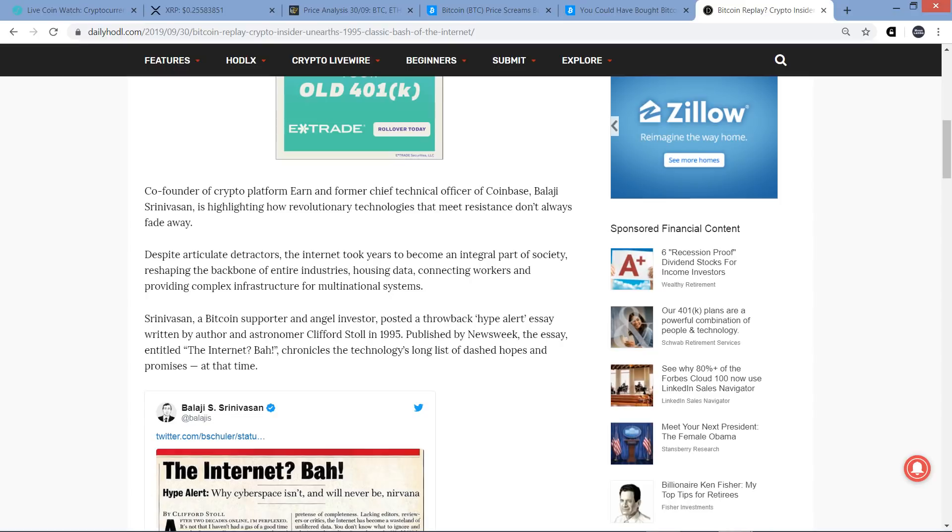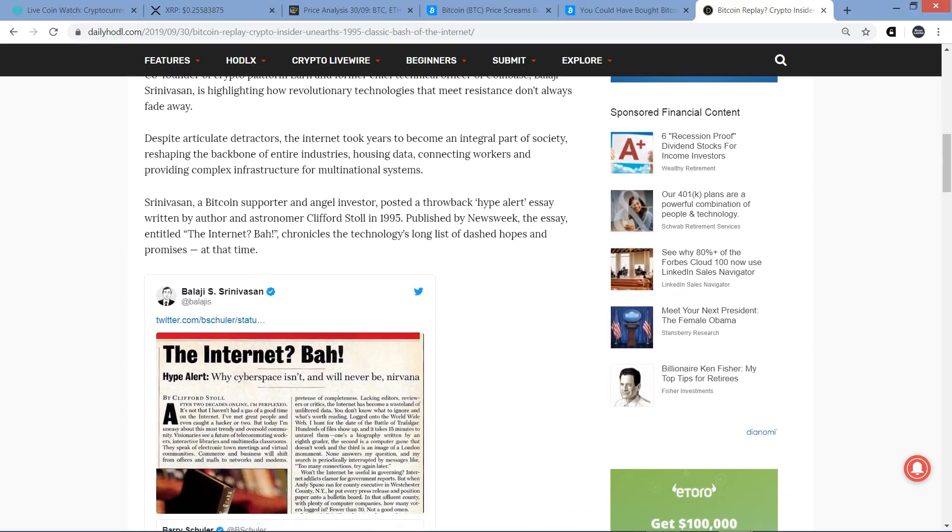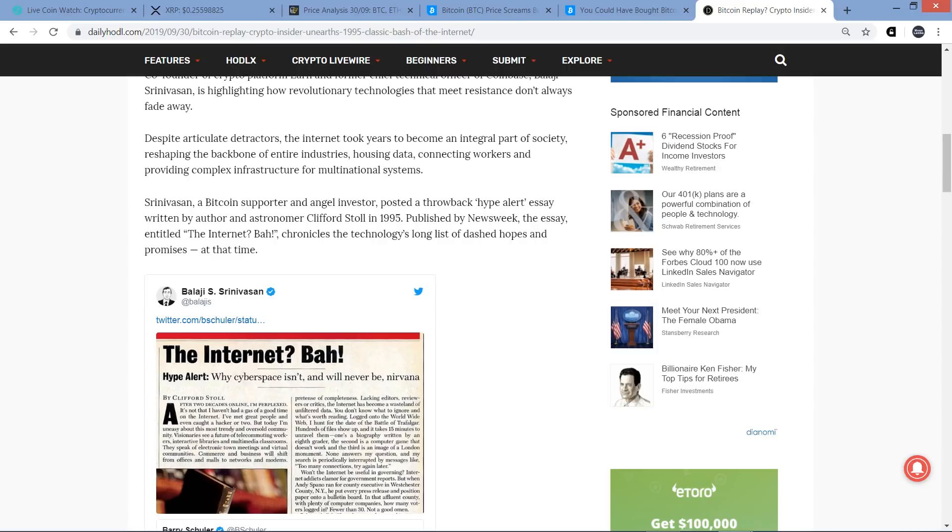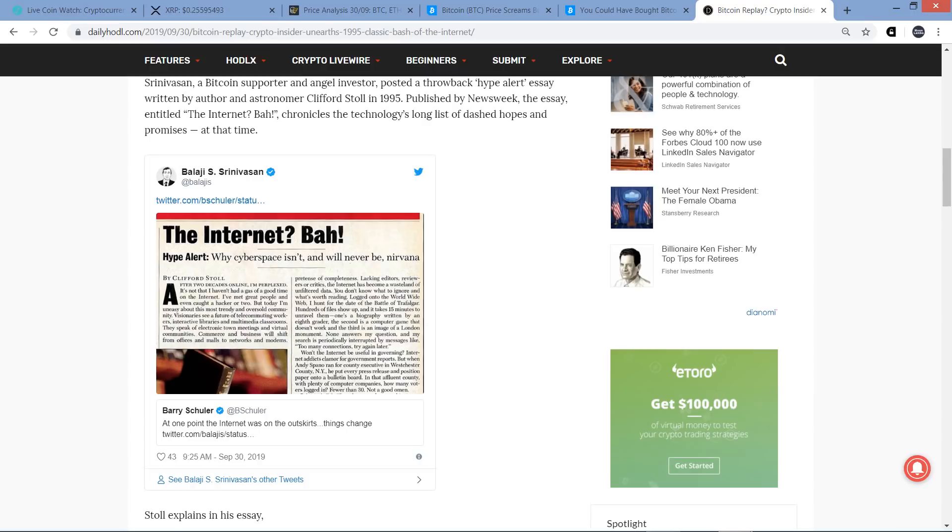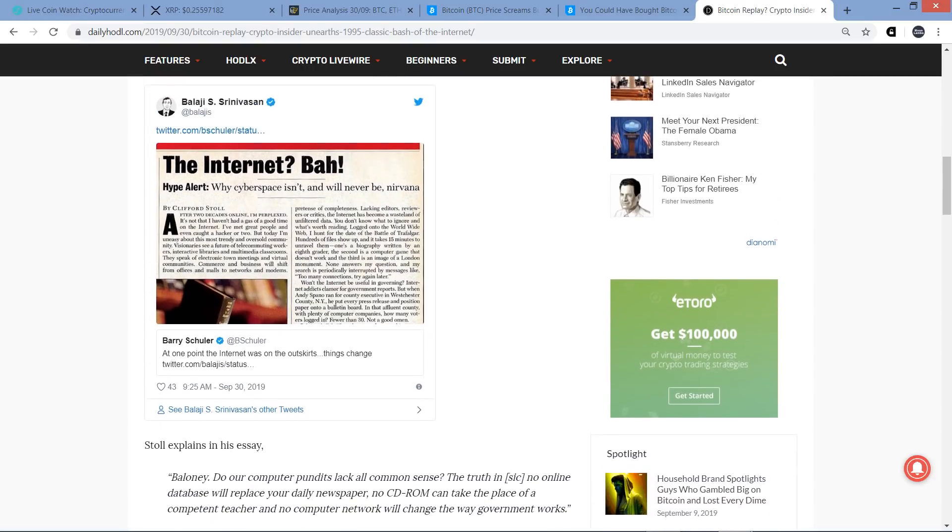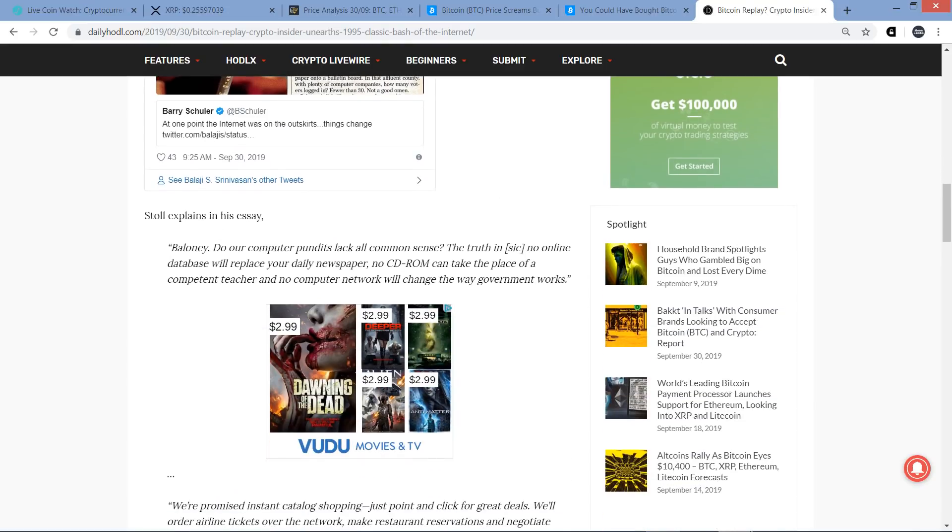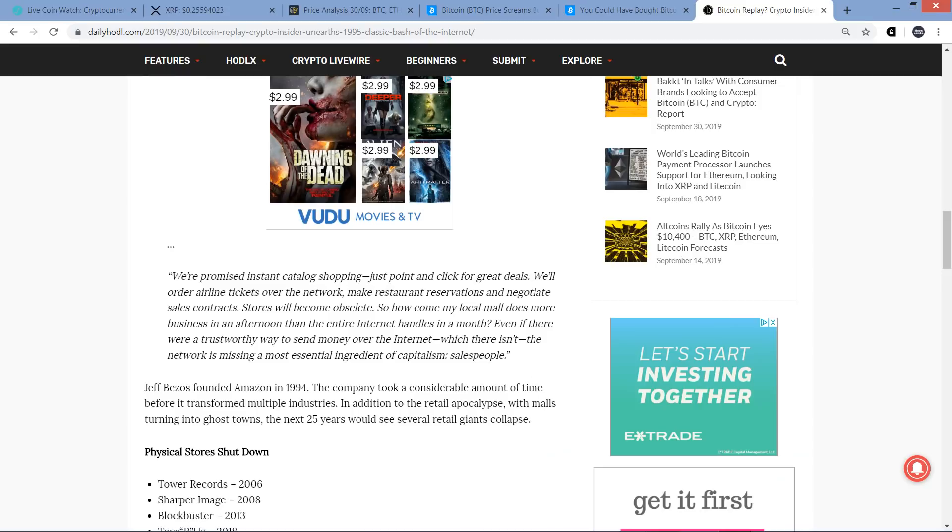Anyway, so that person is highlighting how revolutionary technologies that meet resistance don't always fade away. Despite articulate detractors, the internet took years to become an integral part of society, reshaping the backbone of entire industries, housing data, connecting workers, and providing complex infrastructure for multinational systems. And then that guy whose name I'm not even going to attempt, a Bitcoin supporter and angel investor, posted a throwback hype alert essay written by author and astronomer Clifford Stoll in 1995. Published by Newsweek, the essay entitled The Internet? Bah! with an exclamation point, chronicles the technology's long list of dashed hopes and promises at that time. And there it is on the screen there. Anyway, Stoll explains in his essay, here's the quote: Blowney, do our computer pundits lack all common sense?